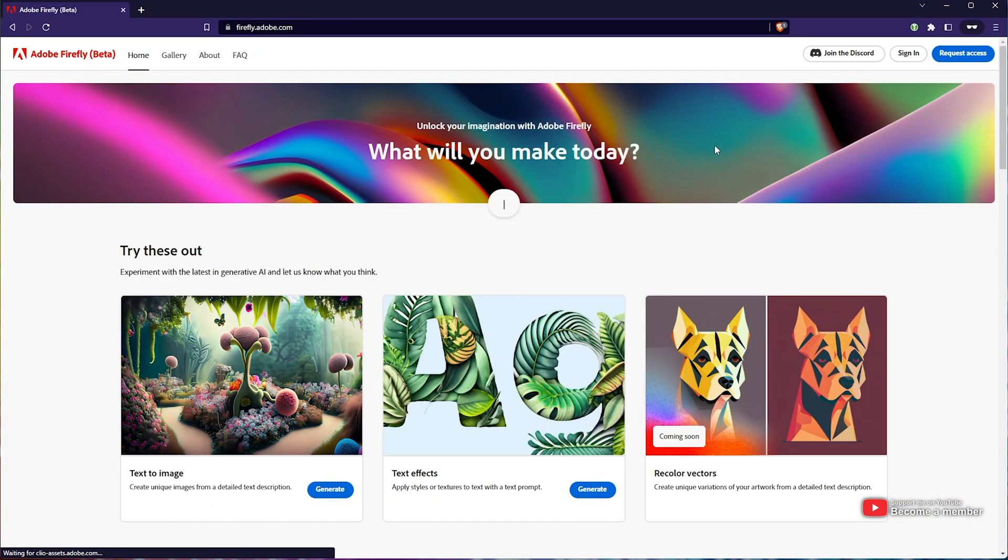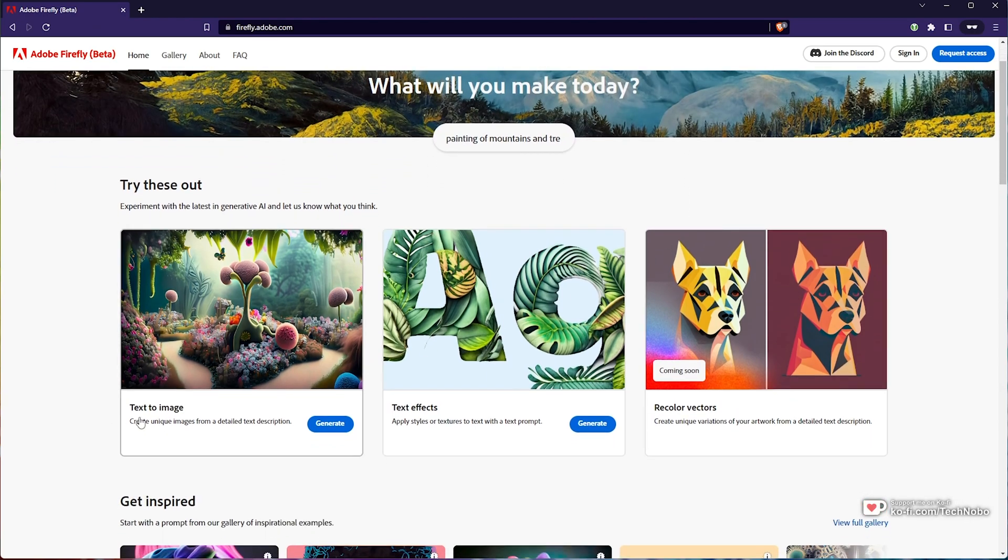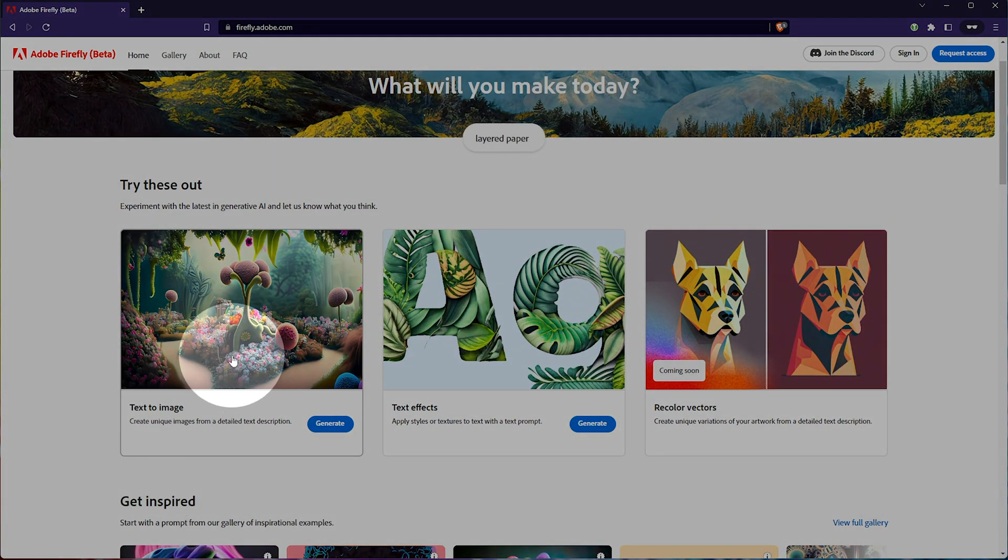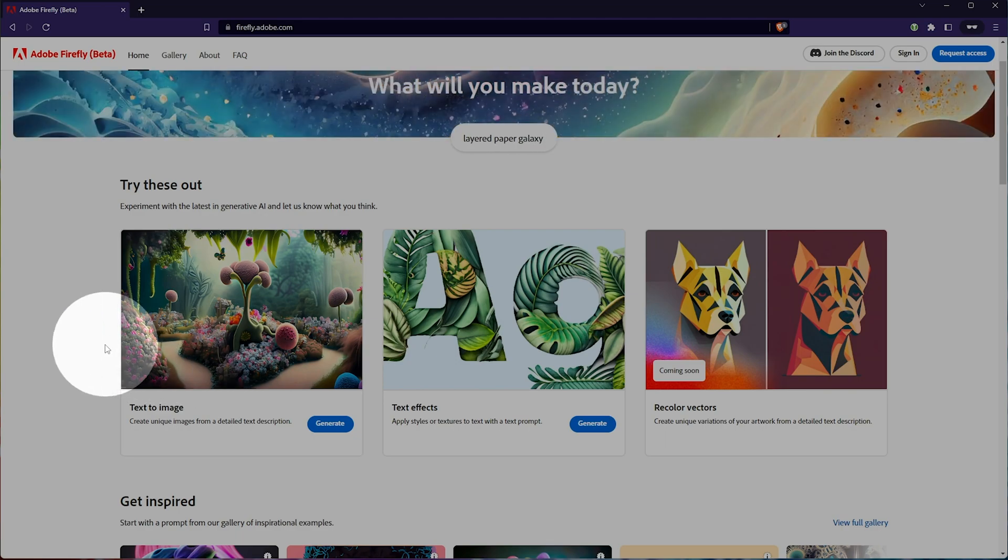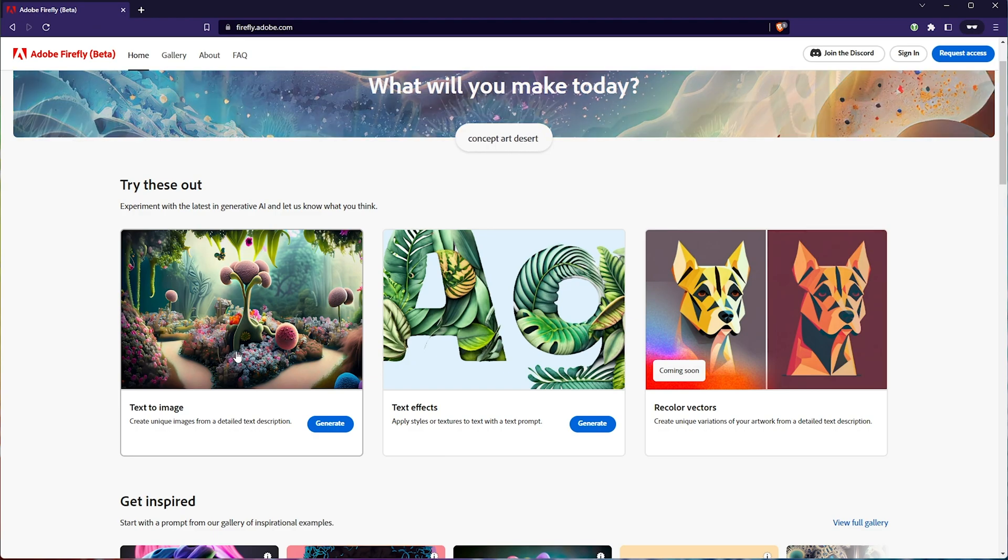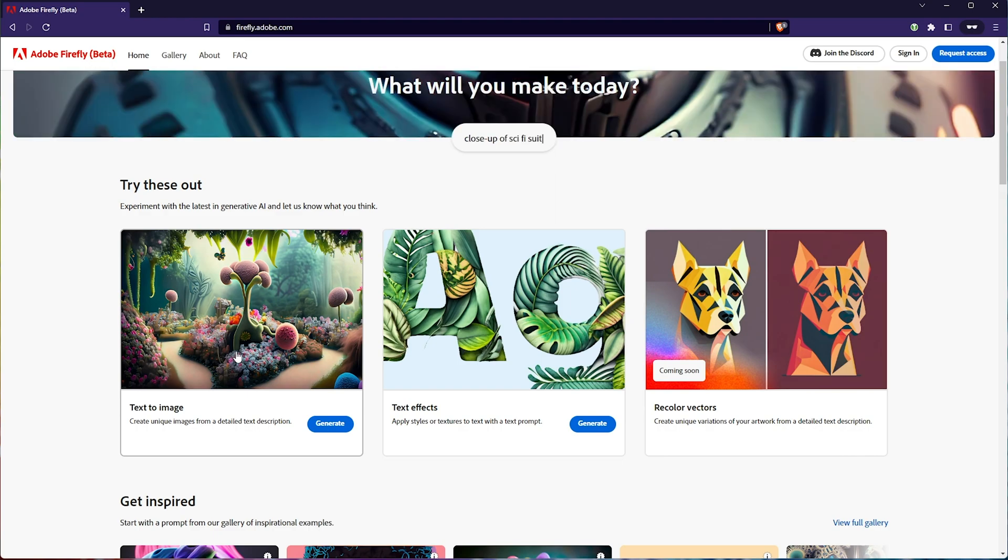If I head across to firefly.adobe.com, linked down below, you'll find this page here. Currently, we can generate text to image, as you would with Stable Diffusion. If you'd like to know how to do this on your PC right now for free, if you have a relatively powerful graphics card, you'll find a link to the Automatic 1111 Stable Diffusion install and setup for both Windows and Mac.